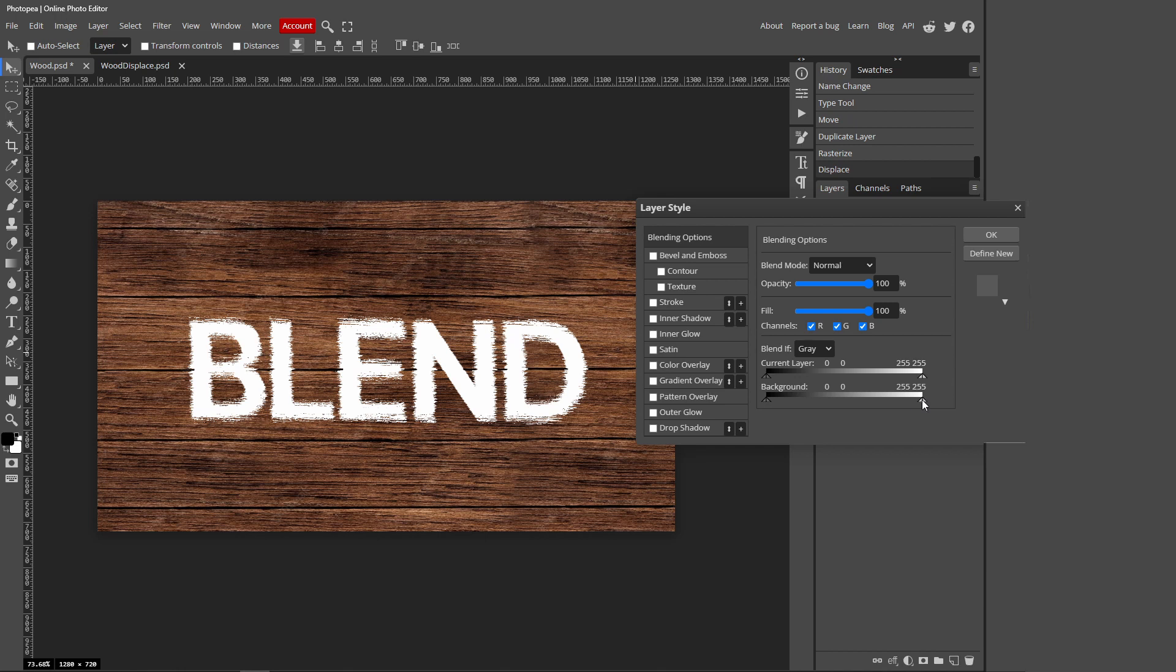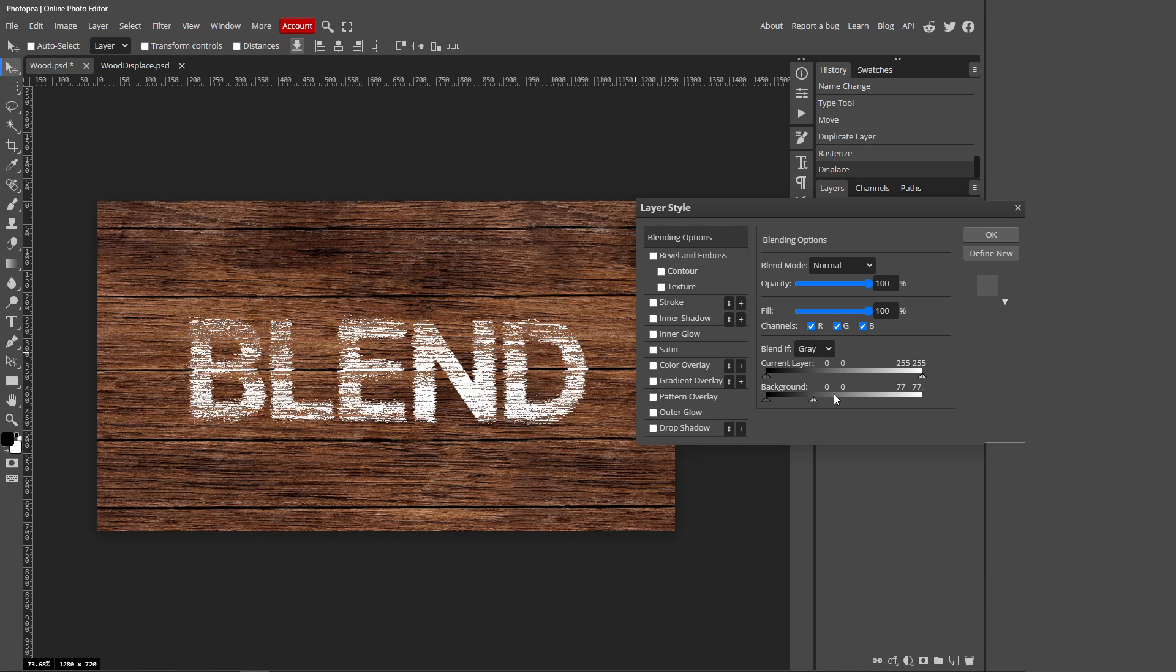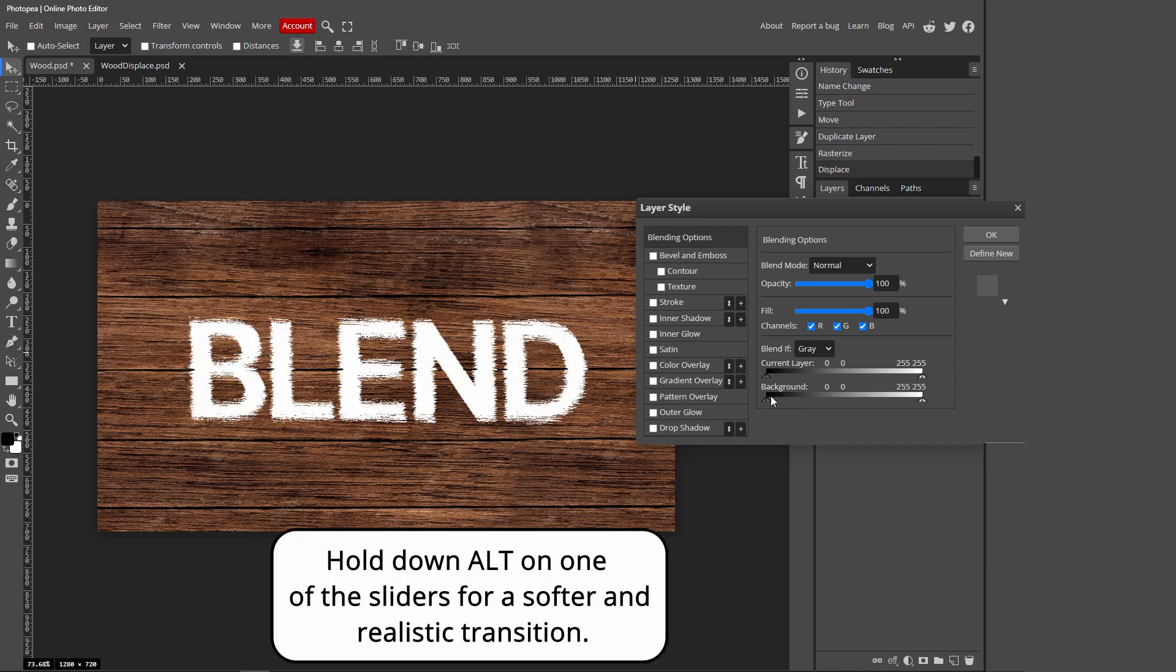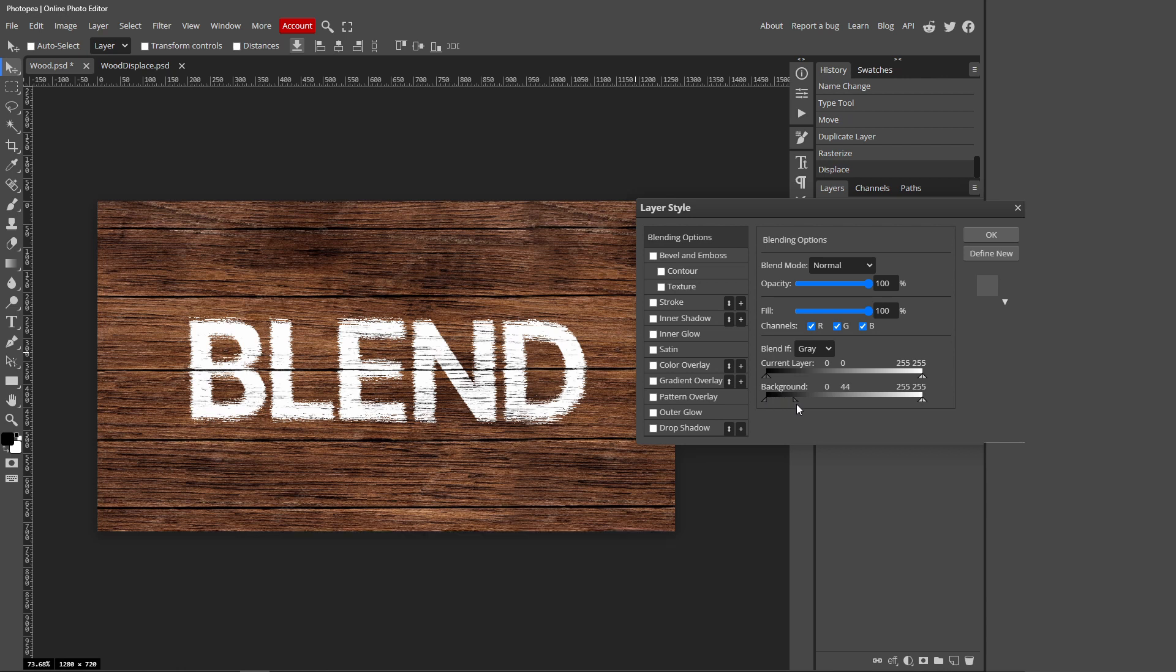If we do the same thing for the other side, you can also see what happens. Hold down Alt on one of these sliders and you can drag it like that. Hold down Alt on the other slider and you can drag it like this. Now it's just kind of a personal preference and it depends on your background. You can just play around with the blending options.